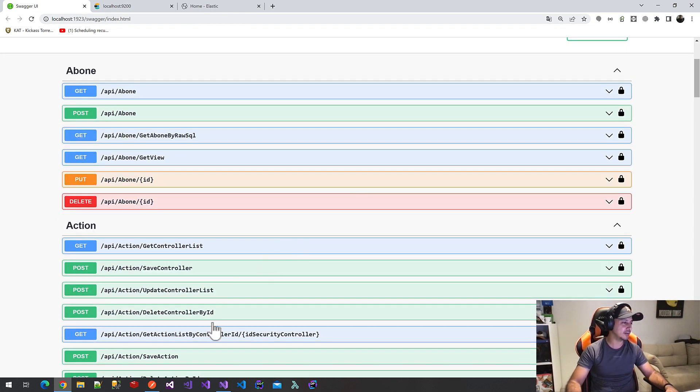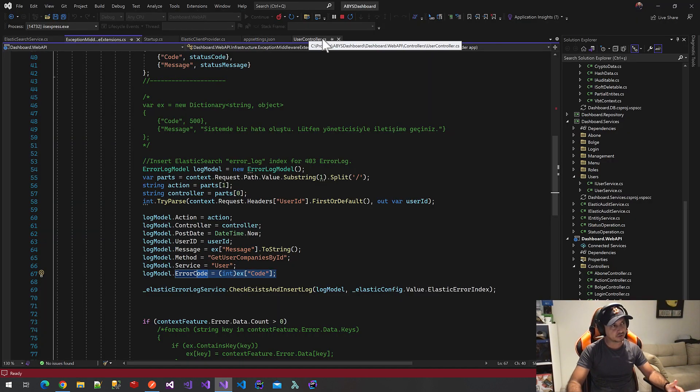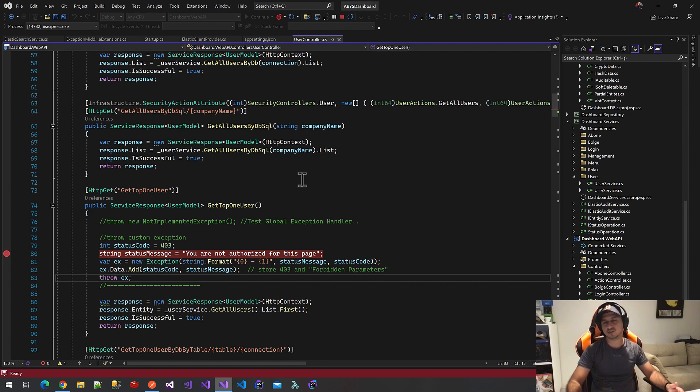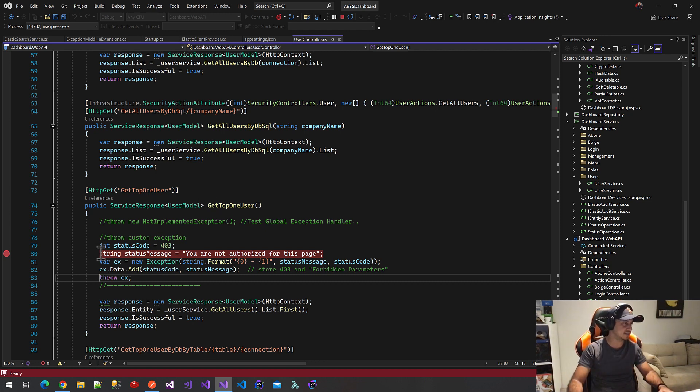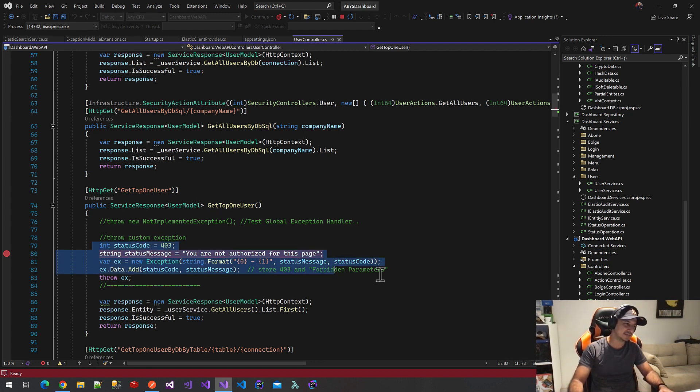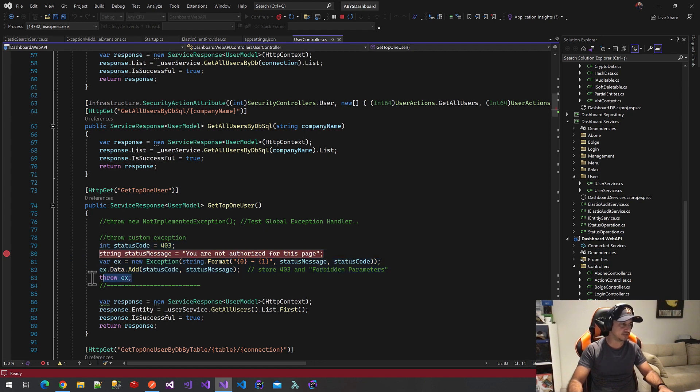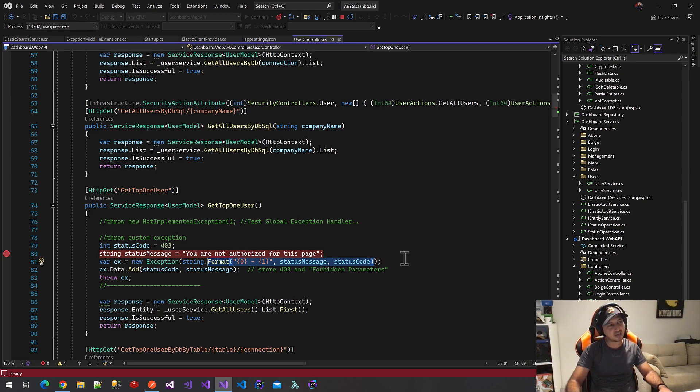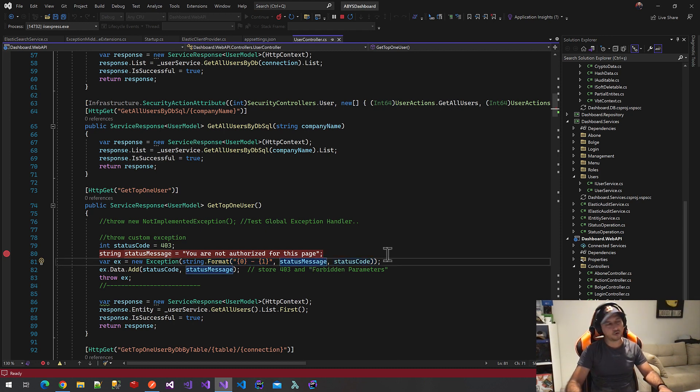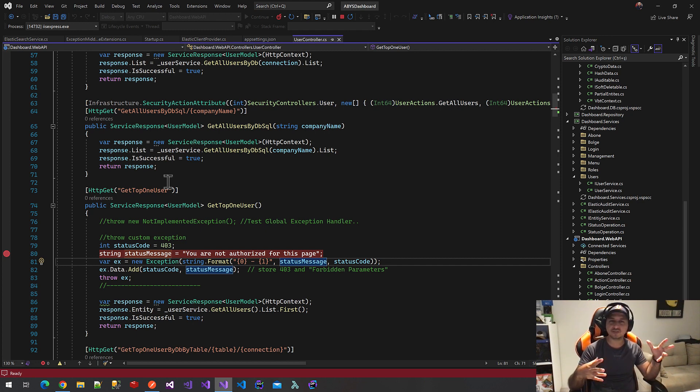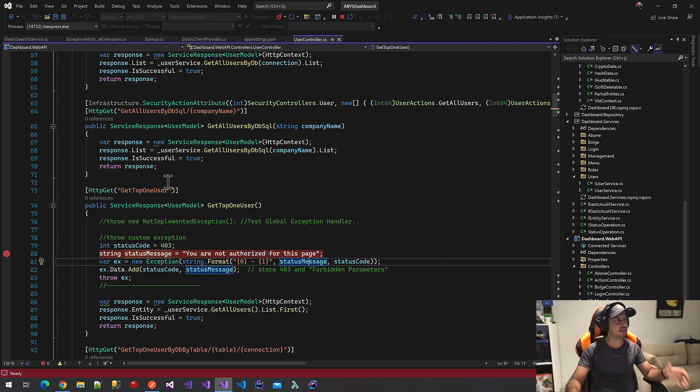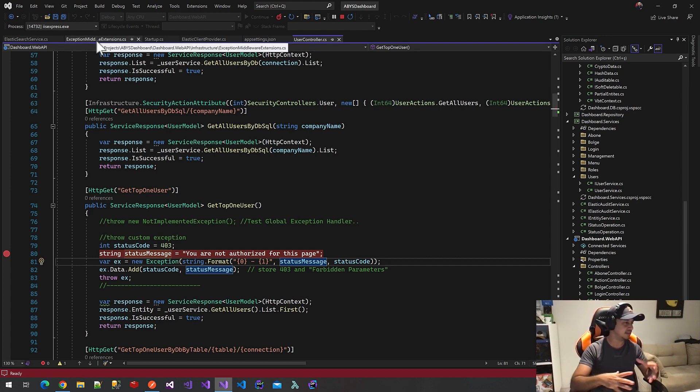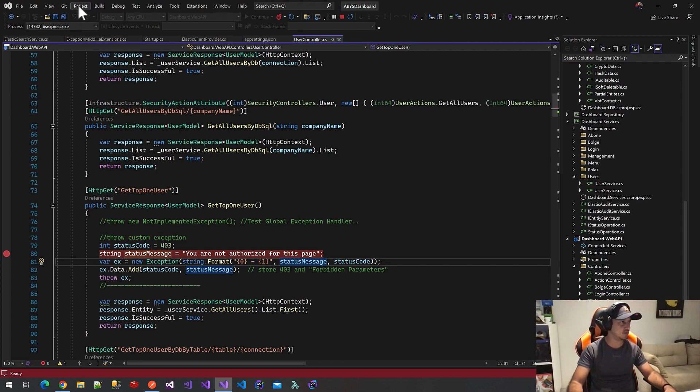Now, user controller on get top bound user model. On get top bound user model, we will create some custom exceptions and we will throw it. This line is a dictionary. A status code is a key and status message is our value. And we will throw these custom exceptions and we will handle it on our extension methods and we will save this log document into the Elasticsearch.